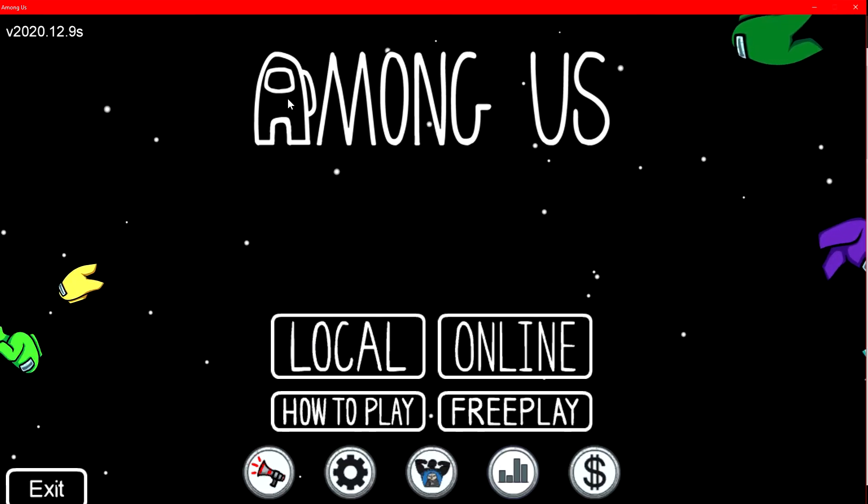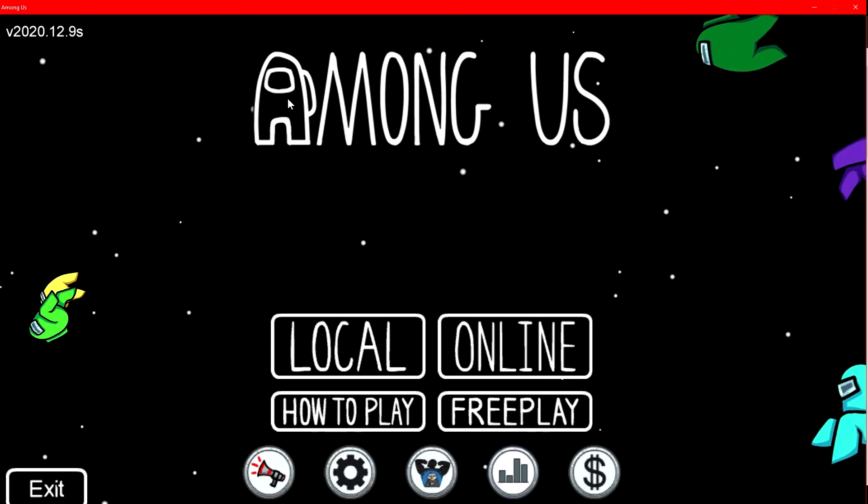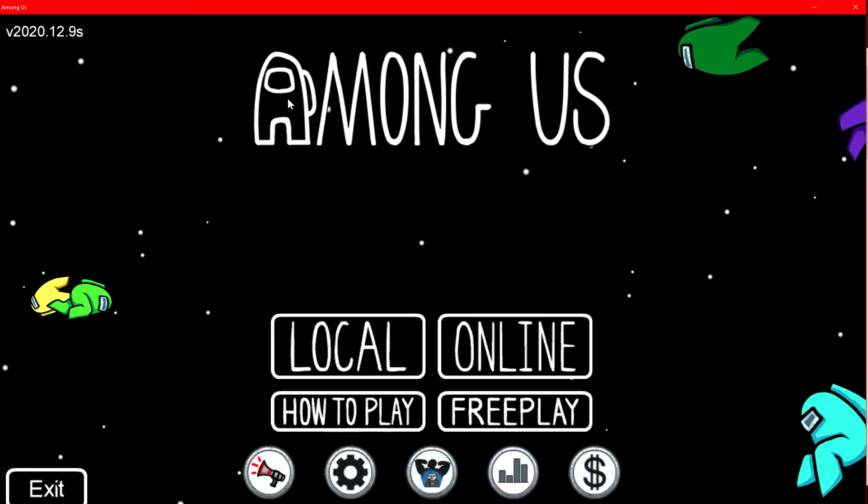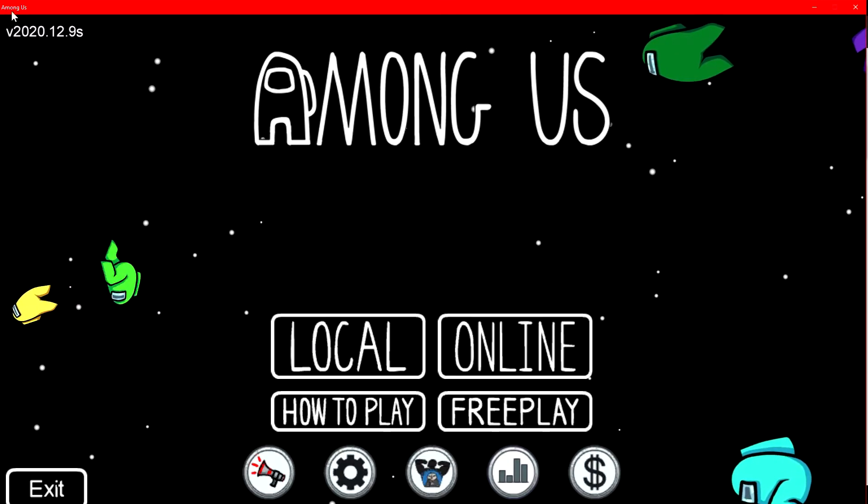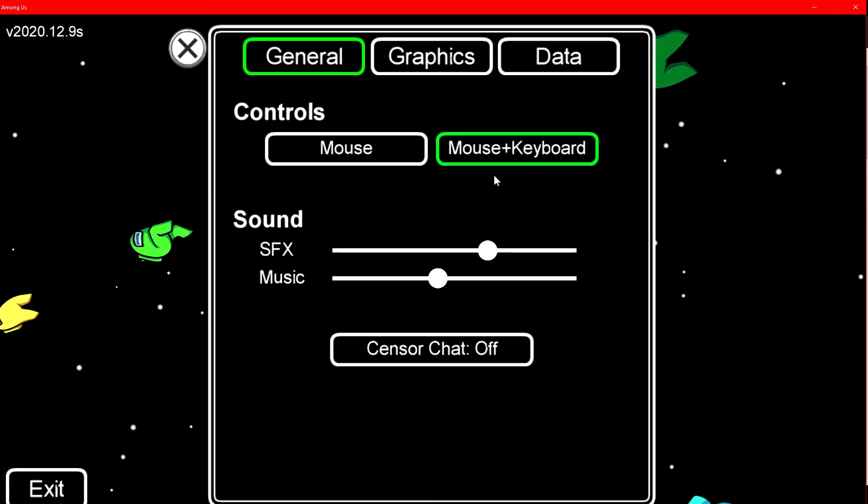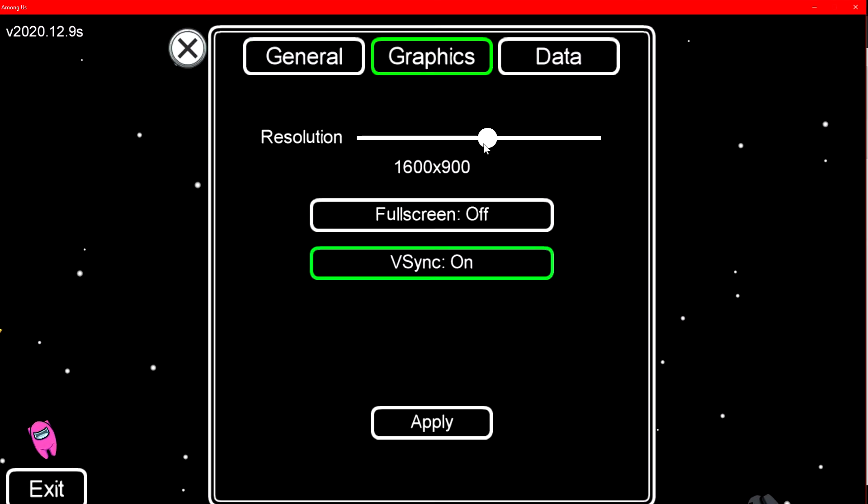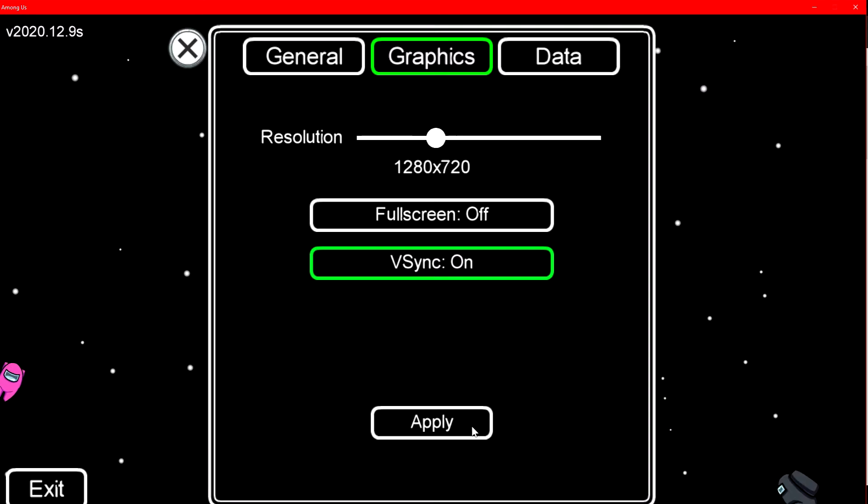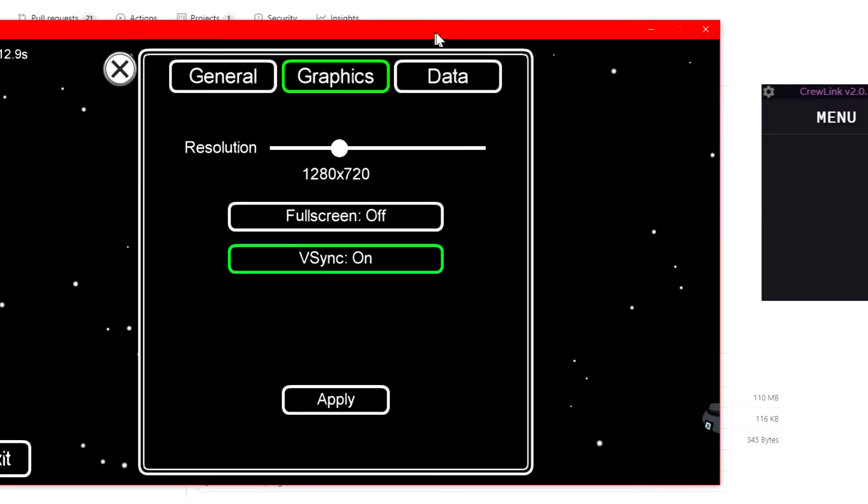If you have a second monitor, you can just put CrewLink over there, or minimize, not minimize, but shrink down the window for Among Us a bit. Change the resolution from 1080p to say 720p so it's more like this.